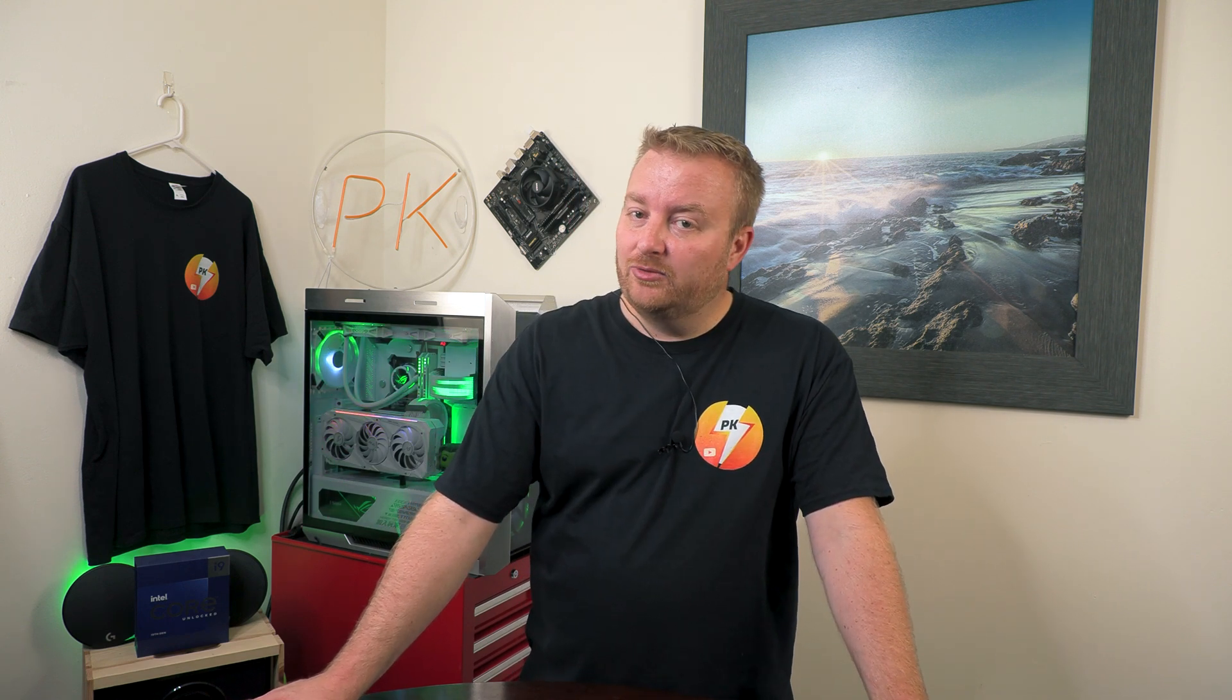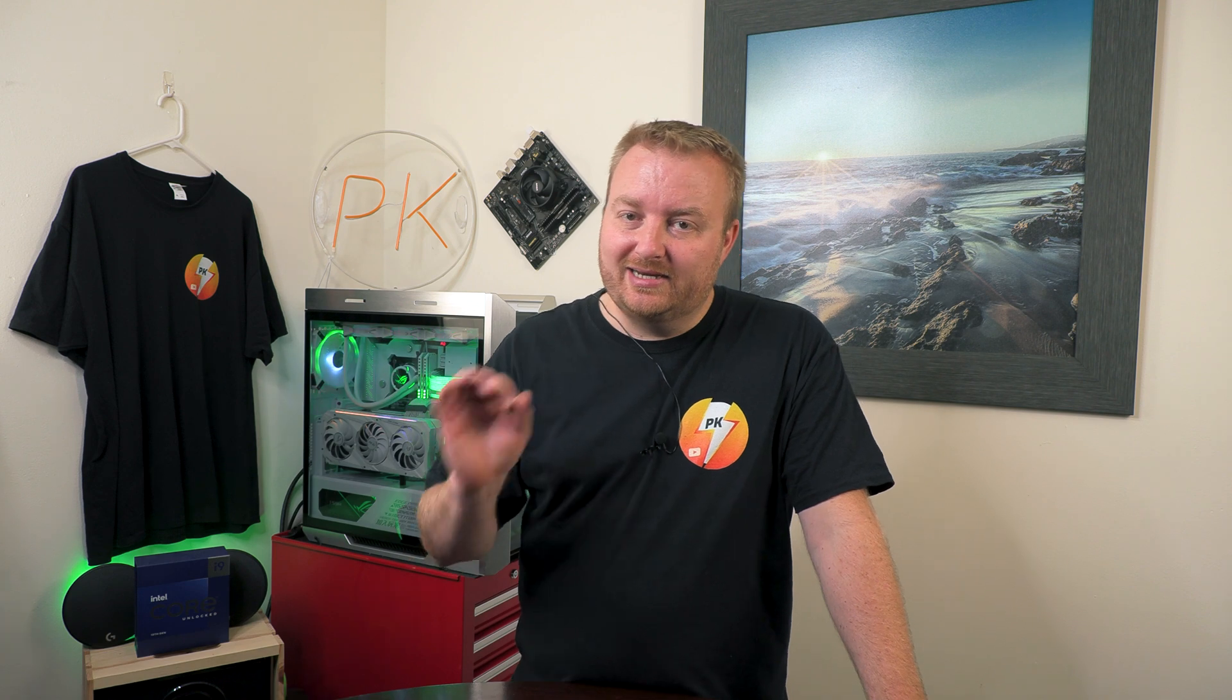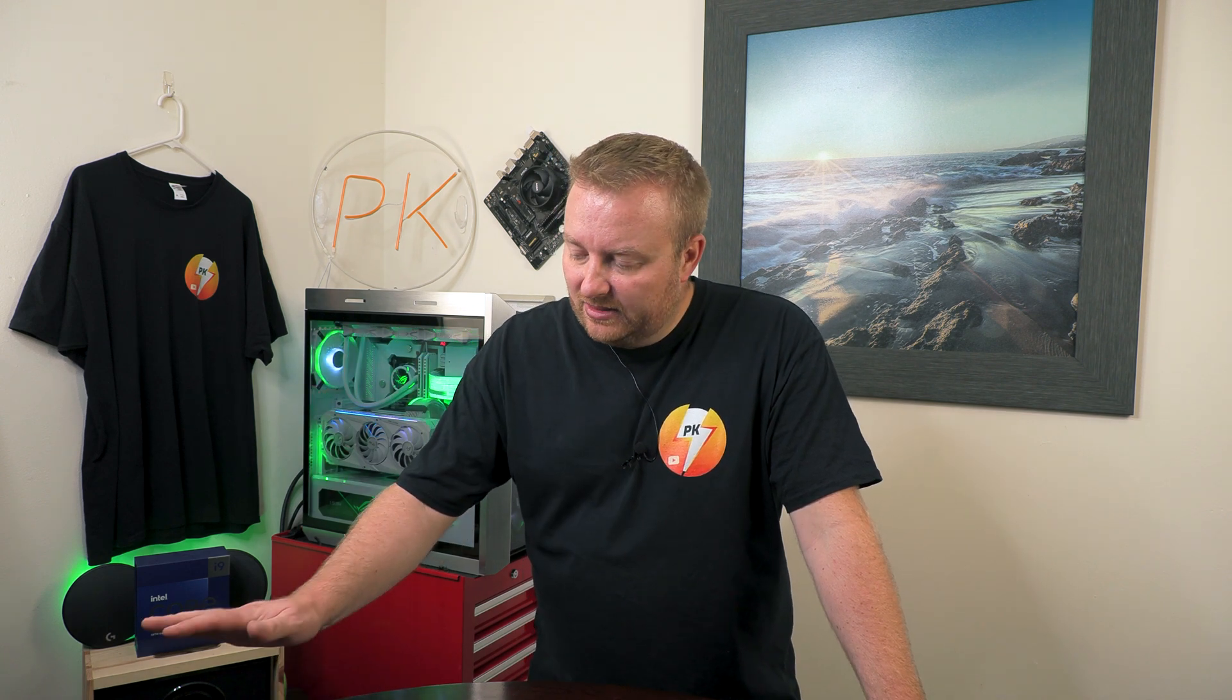Anyway, enough with the talking. Feel free to leave a comment down below, hit that thumbs up to show your support, and consider subscribing if you have not subscribed yet, and hit that little bell icon next to the subscription button just to get notified for any future videos that I do post. And like I always say, until next time, take care.